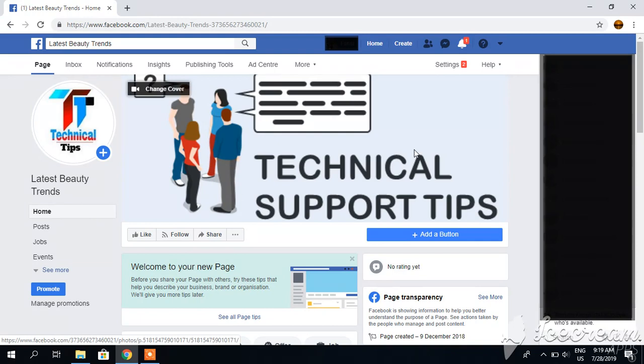I have hidden some portion of my Facebook page to maintain my privacy. So let's start.